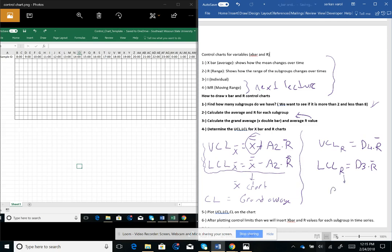For the R chart, the upper control limit is D-subscript-4 times R-bar, and the lower control limit is D-subscript-3 times R-bar. The central limit for the R chart is equal to R-bar, the average range.